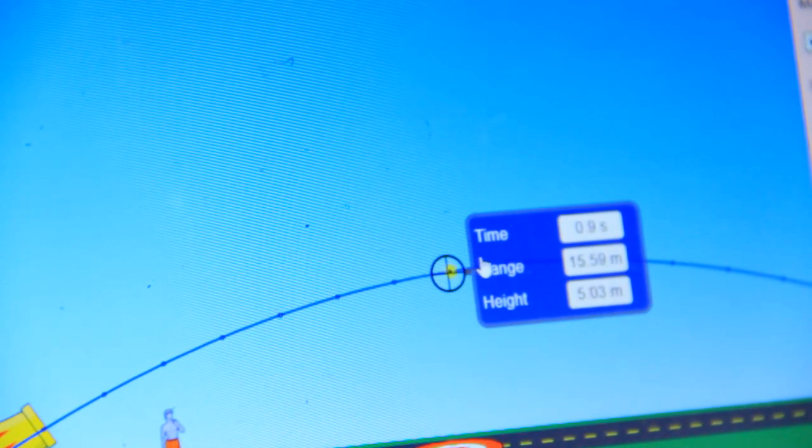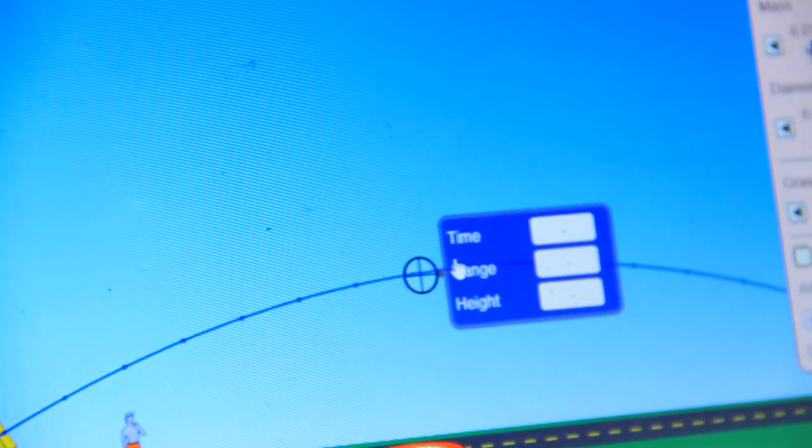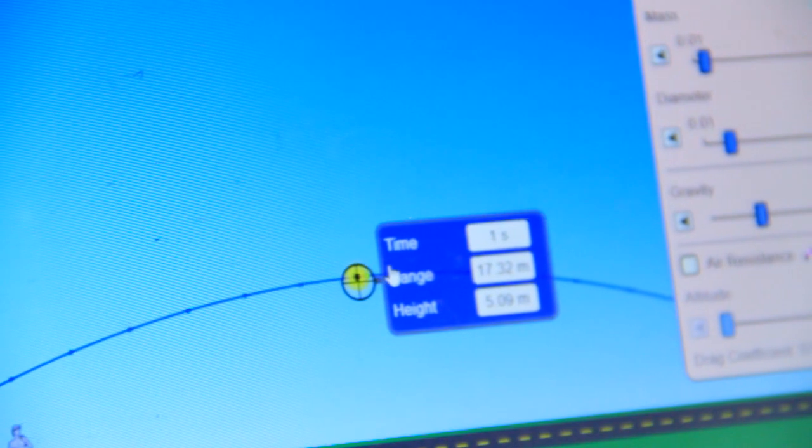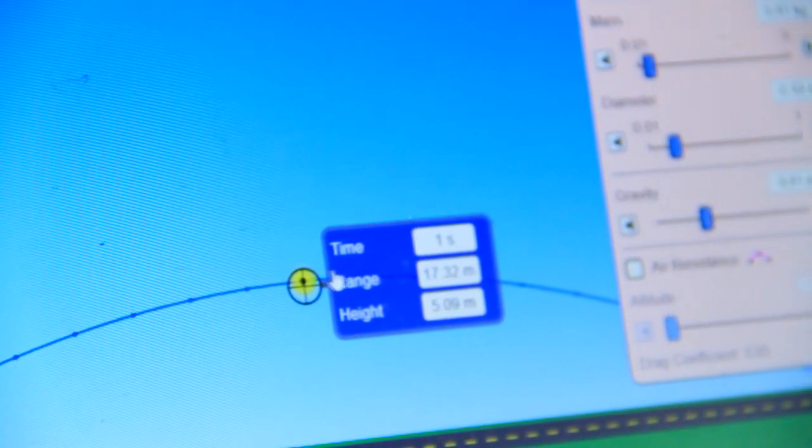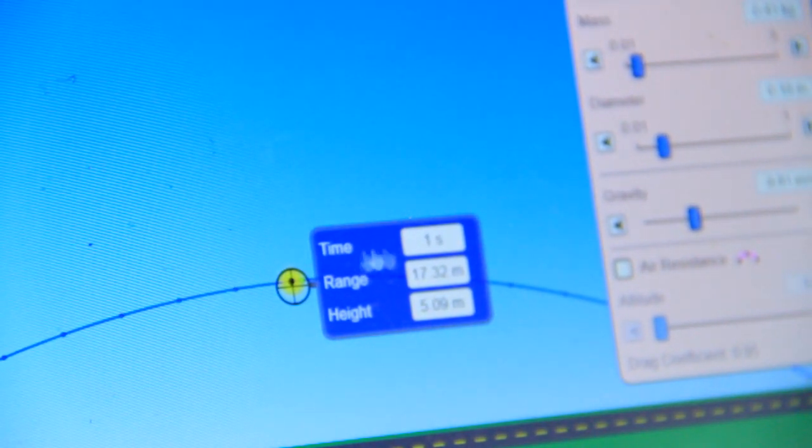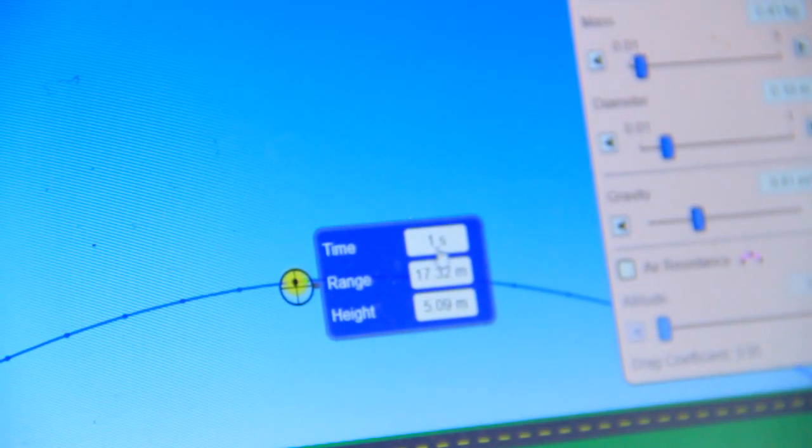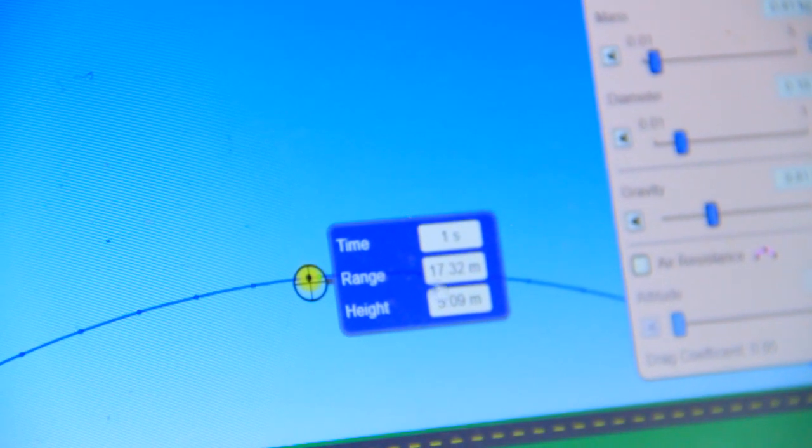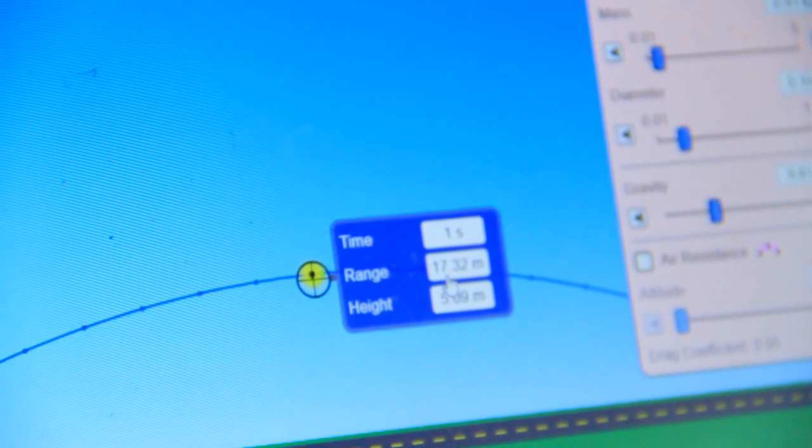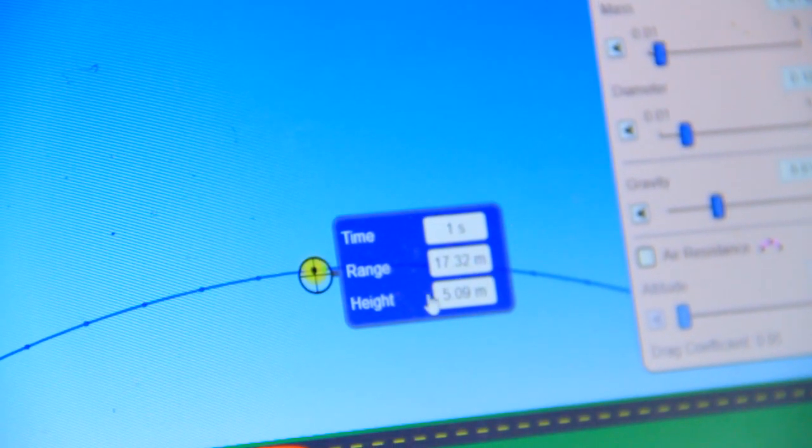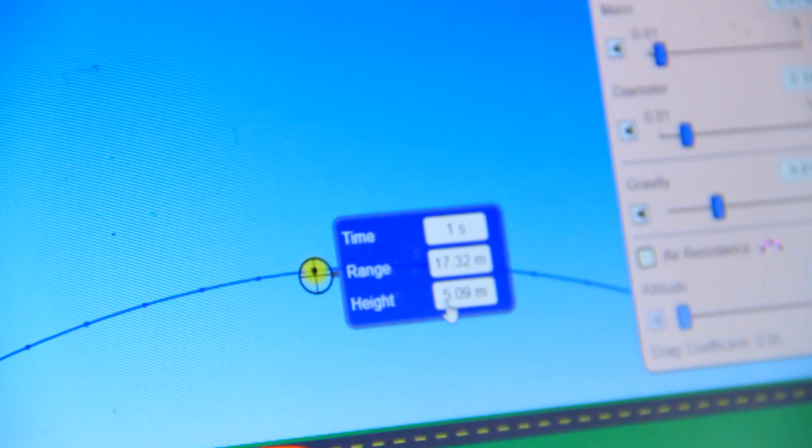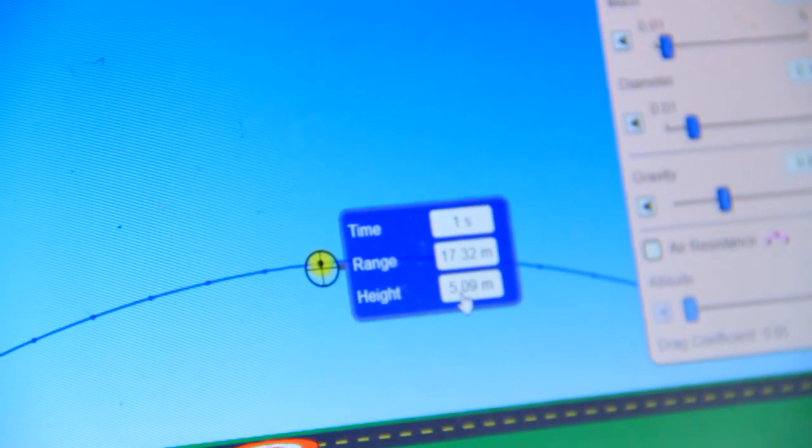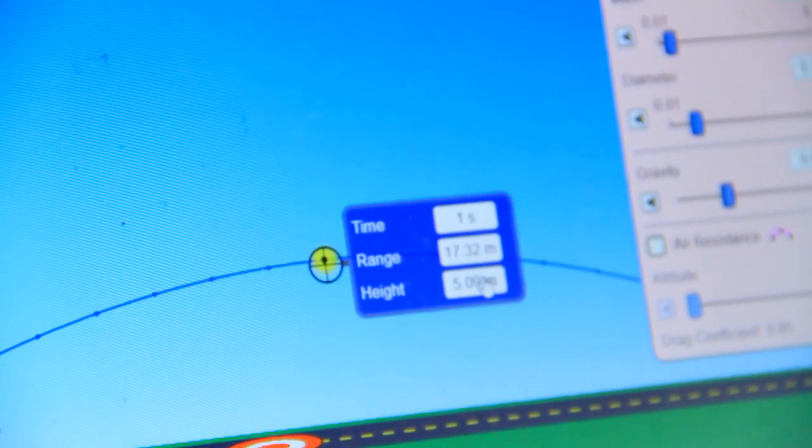For example, maybe at this time, time is 1 second, the range is 17.32, and the height is 5.09.